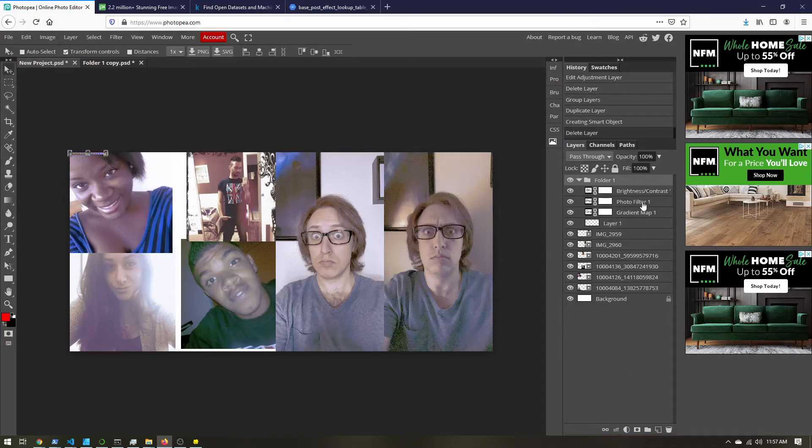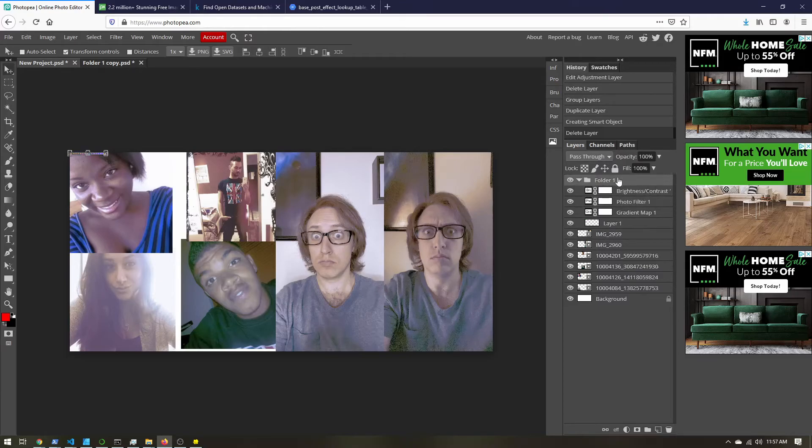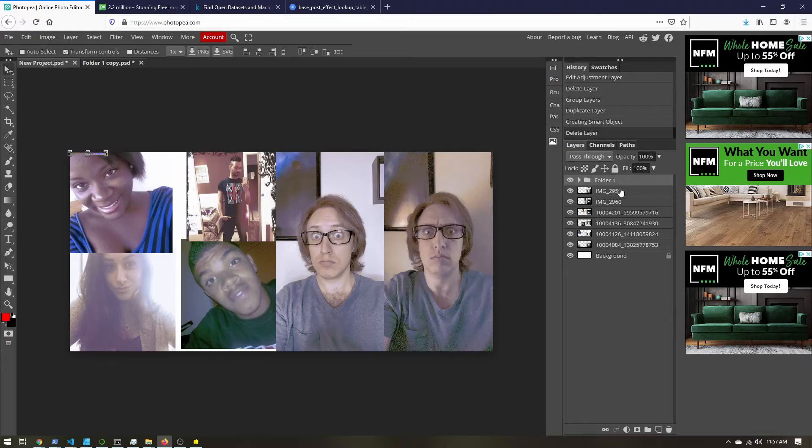And if you need to make changes later, you just come in here, make your adjustments, copy folder one, convert to smart object, and export. So it's a little tedious process, but Photopea is free, pretty powerful, so we're going to live with it.